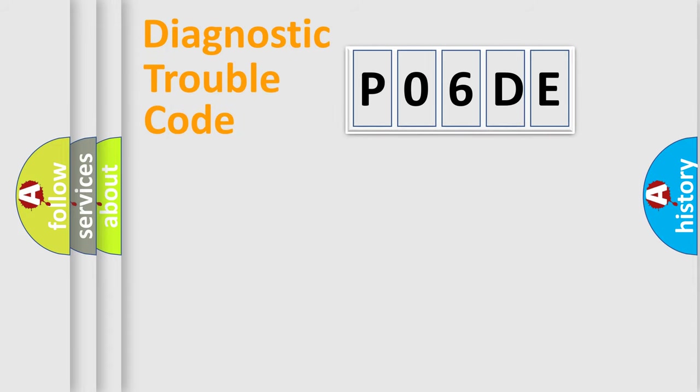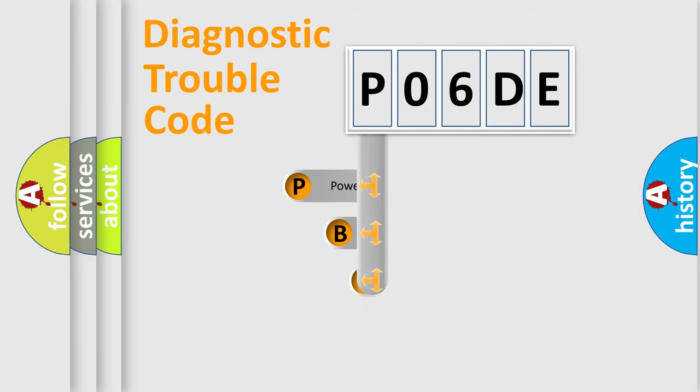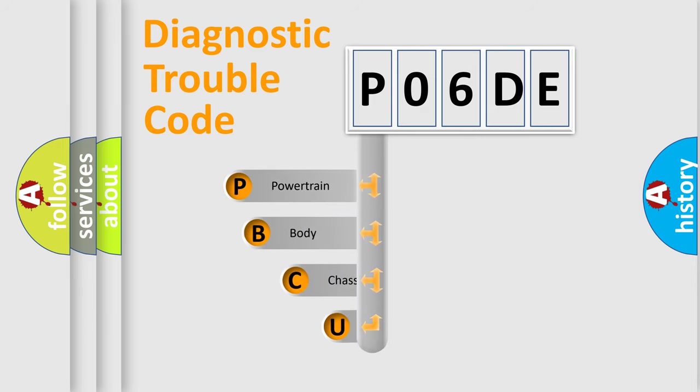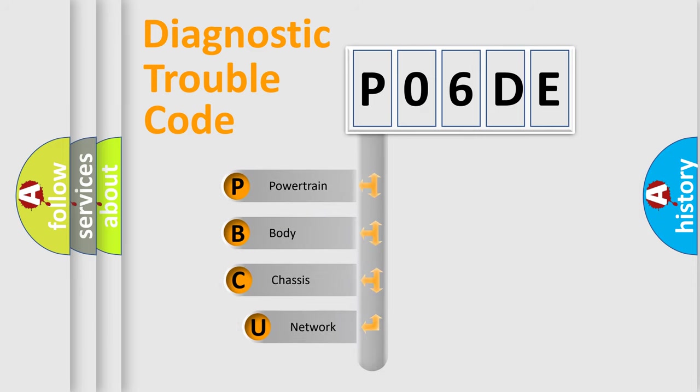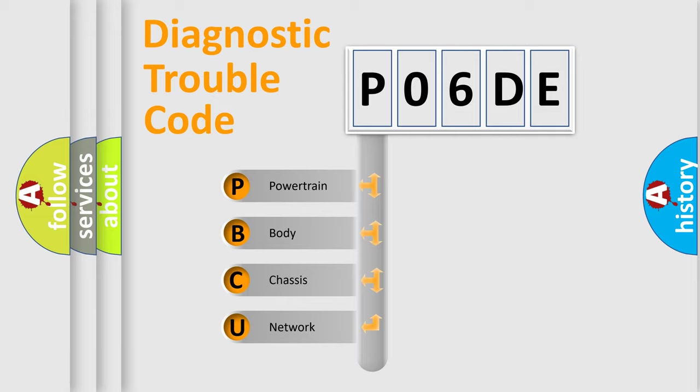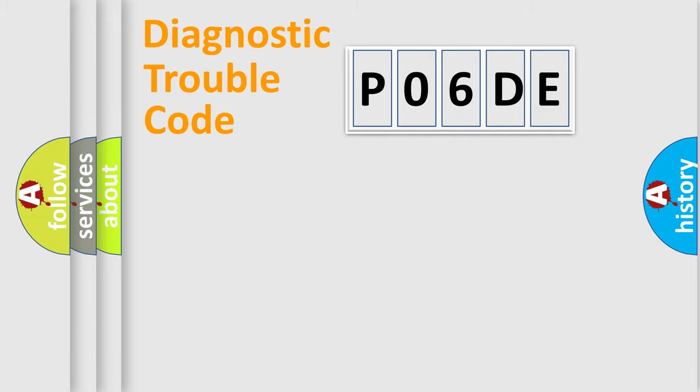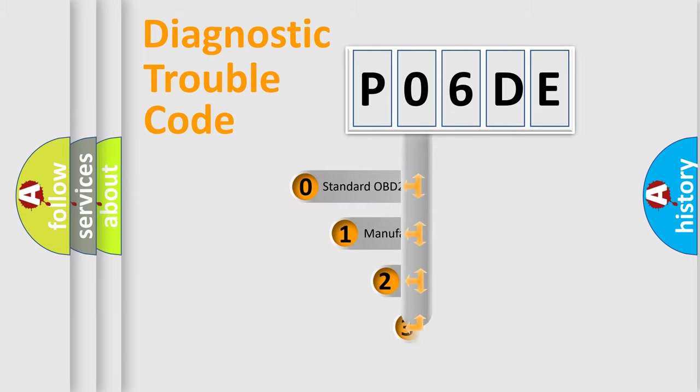First, let's look at the history of diagnostic fault code composition according to the OBD2 protocol, which is unified for all automakers since 2000. We divide the electric system of the automobile into four basic units: Powertrain, Body, Chassis, and Network. This distribution is defined in the first character of the code.